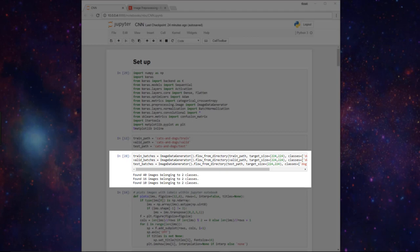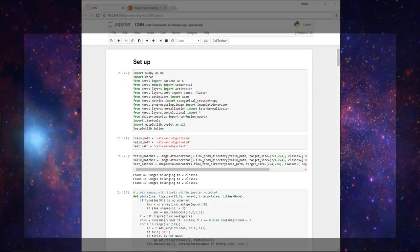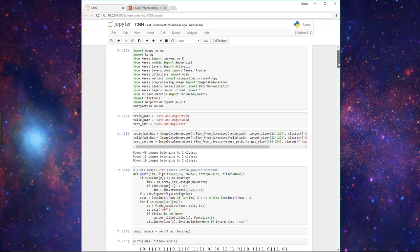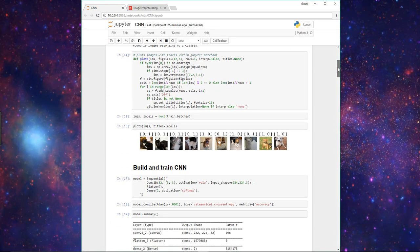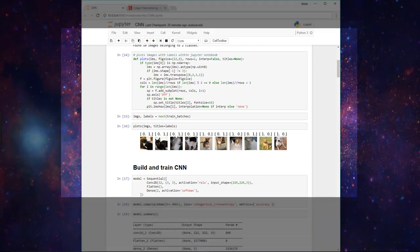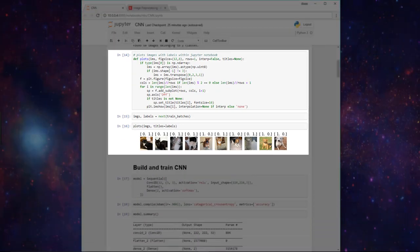Recall that flow_from_directory just generates batches of our image data to be used for training, validating, and predicting. Now scrolling down, I then just informally brought in this function called plots that I found online, which allowed us to plot our images with their respective labels in our Jupyter notebook.